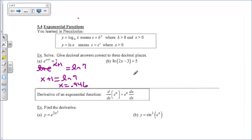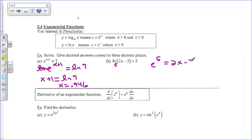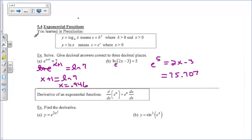Now if you're solving a logarithmic equation, you want to look at the base for your log. The natural log has a base of e. So we're going to rewrite it using this property: e to the fifth power is equal to 2x minus 3. We solve this by adding 3 to both sides and dividing by 2, and you get the answer of about 75.707, if I typed it in on my calculator correctly.